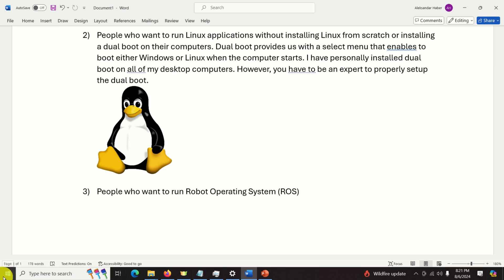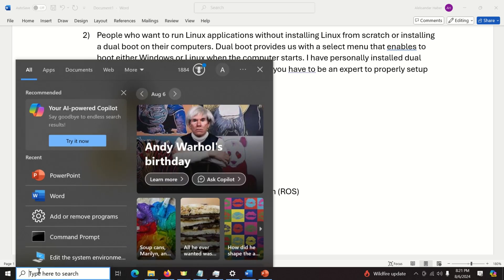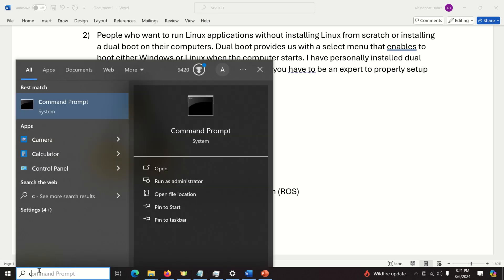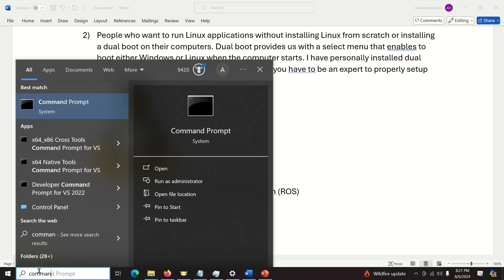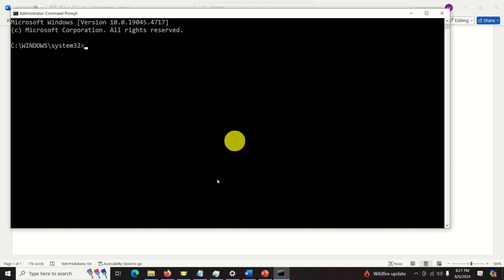First of all click on start and over here search for command prompt. Now do not immediately open the command prompt. Do the right click over here and click on run as administrator and this is very important. If you don't run it as an administrator you will not be able to install WSL.